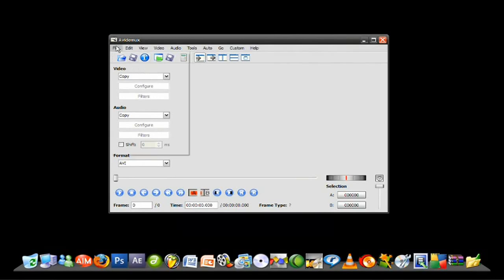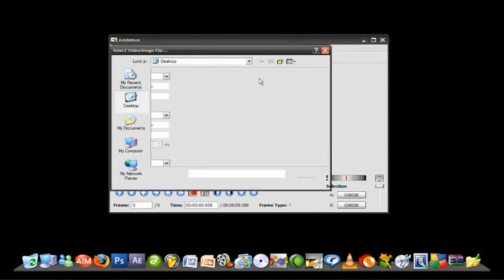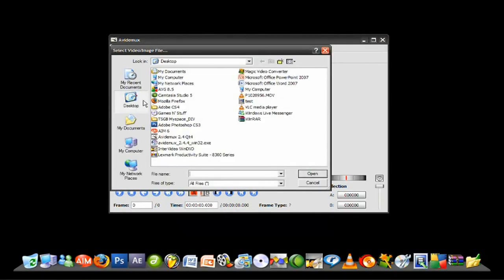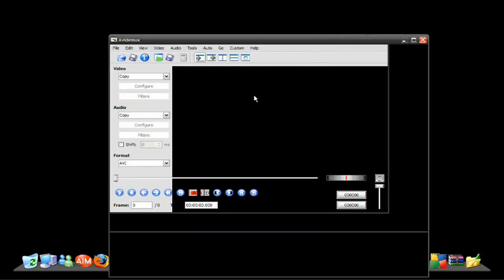You want to go to File, Open, and just open the video that you just shot.